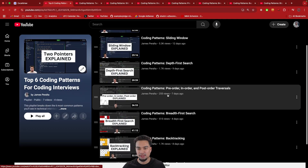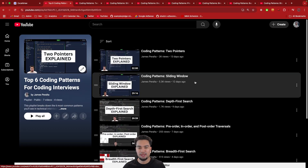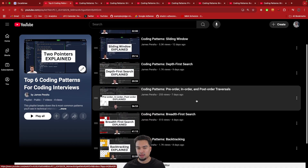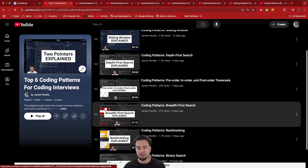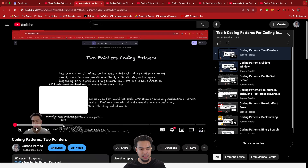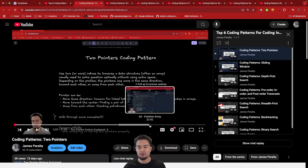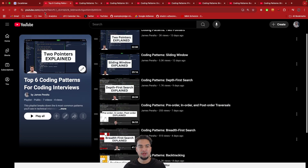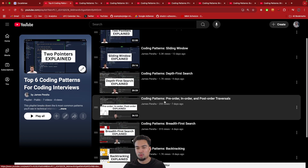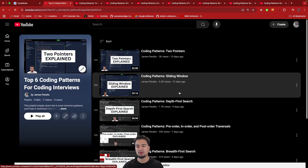I actually built a whole playlist — I have videos on every single pattern where I deep dive into each one. I deep dive into two pointers, sliding window, depth first search, pre-order — all of the different coding patterns. These videos are long because I go from explaining the theory for the first 10 minutes or less, and then I go into examples that I think are super useful for understanding the patterns. In this video I'm going to do a high level overview of what I covered in all those videos. If you want a more in-depth explanation, click into this playlist — I'll be linking it below.